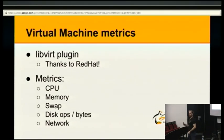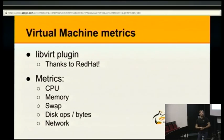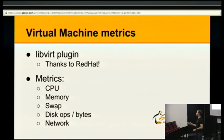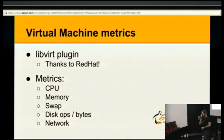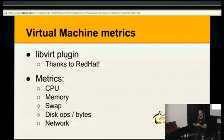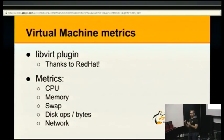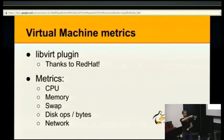What can CollectD do for people running a cloud as infrastructure? There's a plugin currently called LibVirt, contributed by Red Hat. LibVirt is a library that Red Hat wrote and open sourced — it provides a unified interface to talk to hypervisors. You can query metrics from the hypervisor; which metrics exactly depend on the hypervisor, but on Xen you get what is listed here.